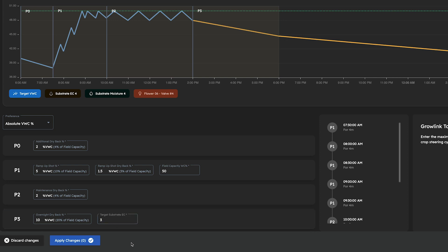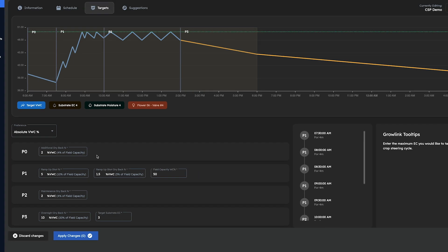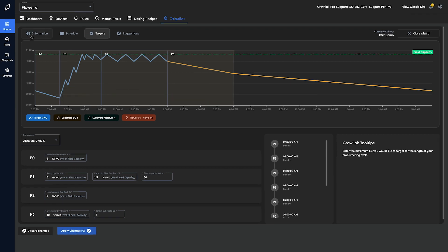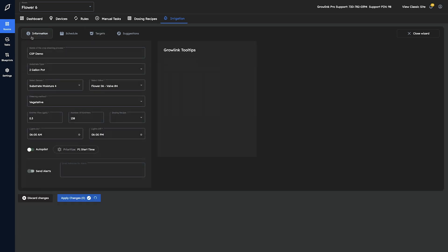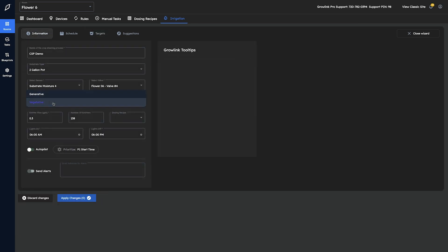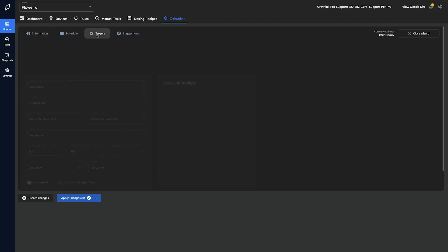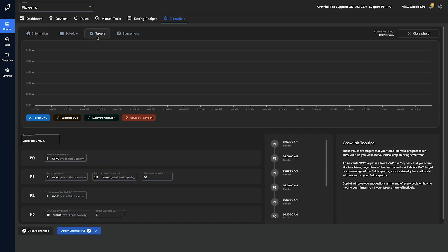So now that we've gone over all the different target data fields, let's cover how to change them in order to optimally drive our steering. As a general default, when you select either generative or vegetative on the information tab, the values on the target page will pre-populate with default targets that we have found to be optimal.